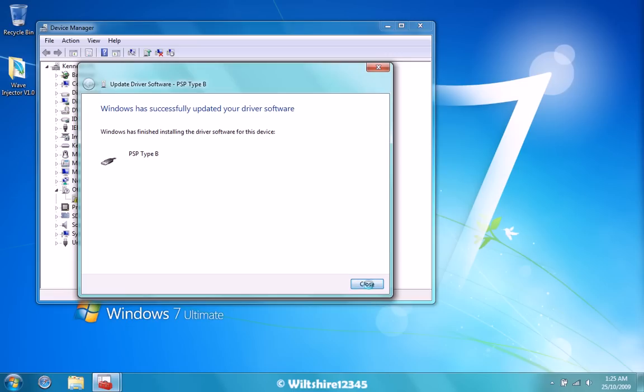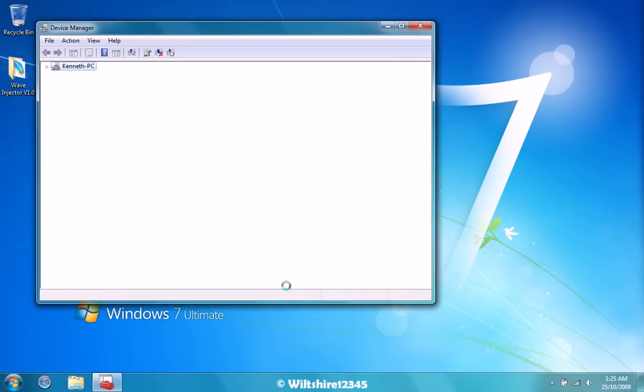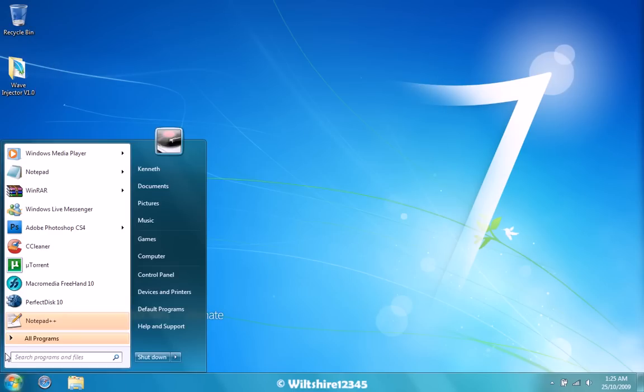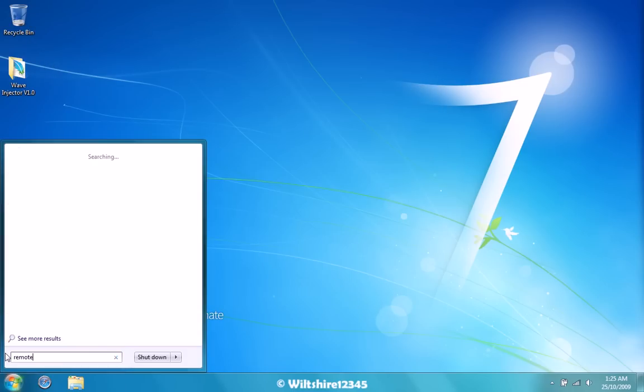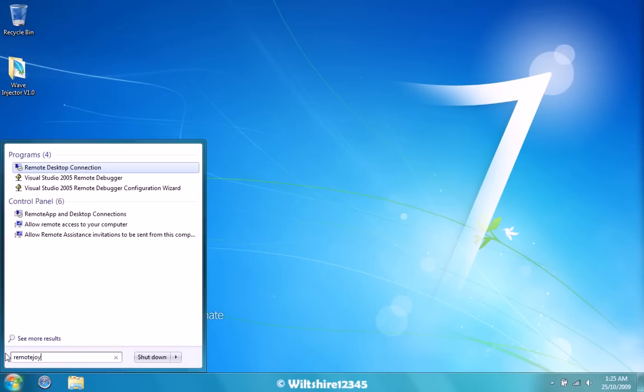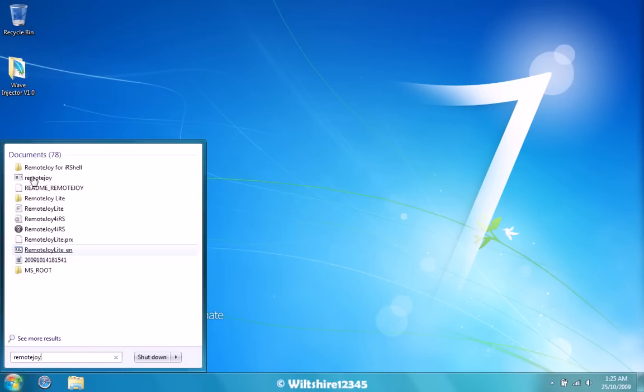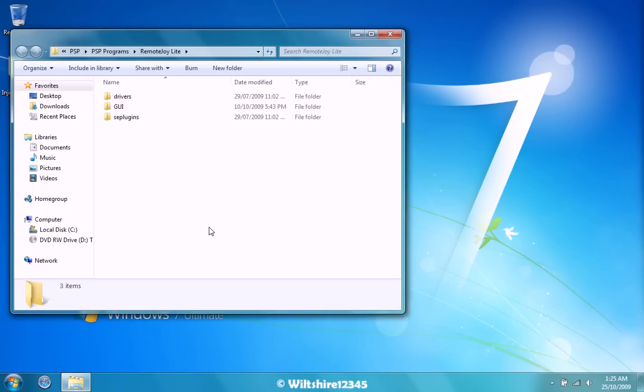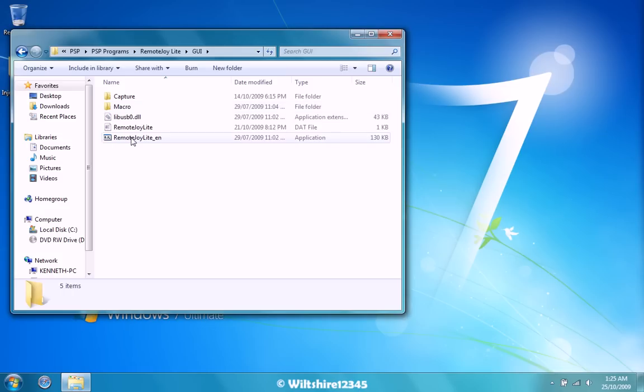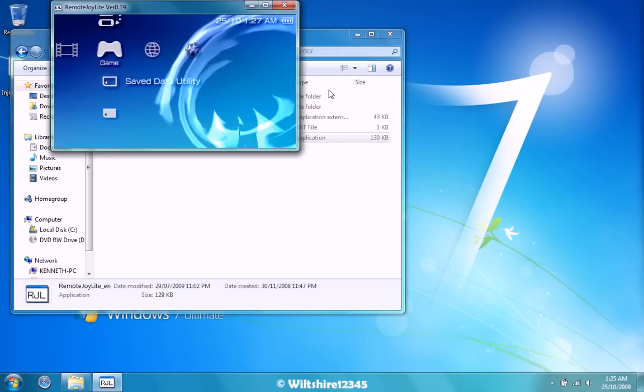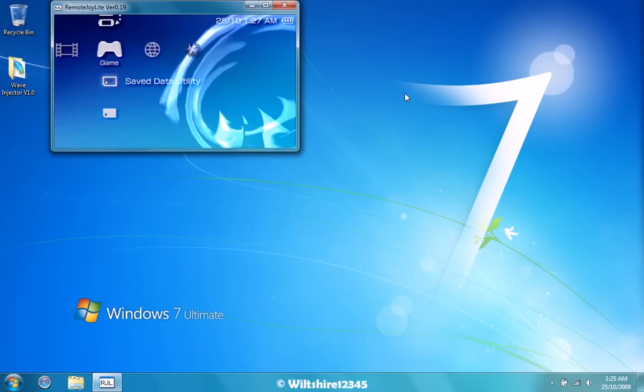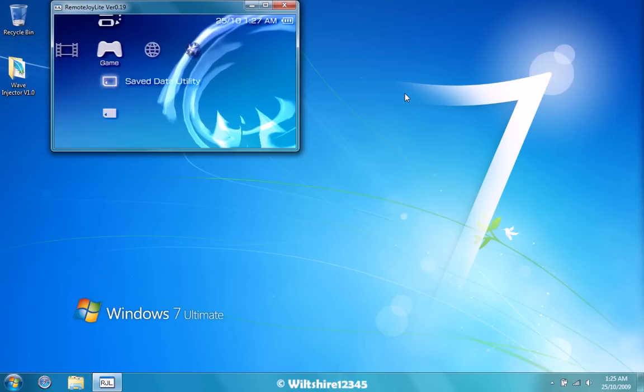Now that that is done, you can close down Device Manager. And open up RemoteJoy, the folder, wherever you saved it. And go to GUI, and go to RemoteJoy Lite underscore EN. And your PSP screen should be on your PC screen now.